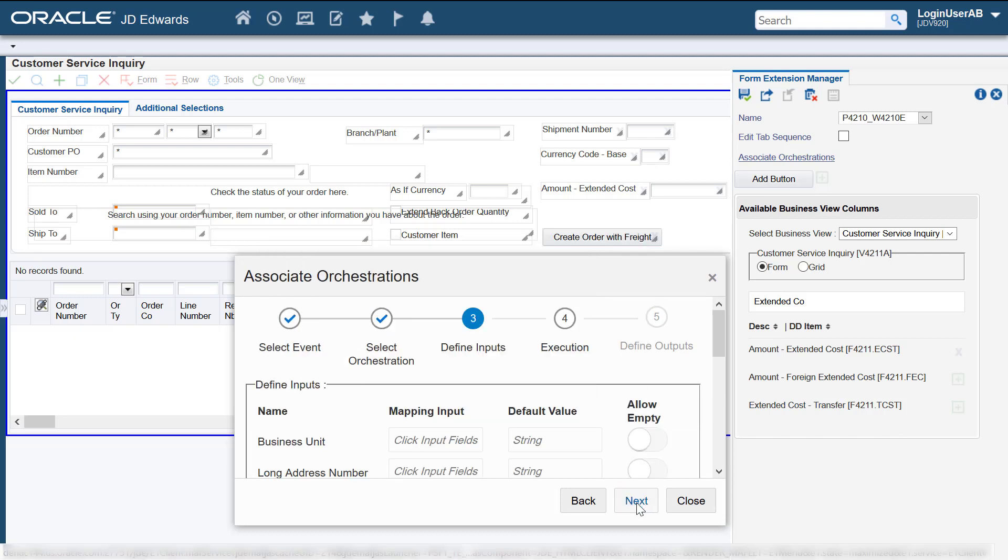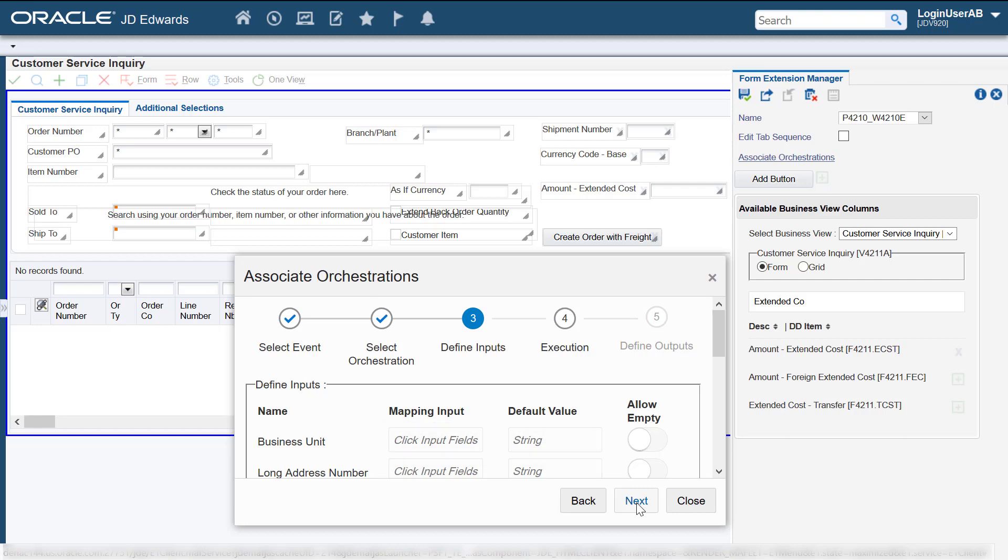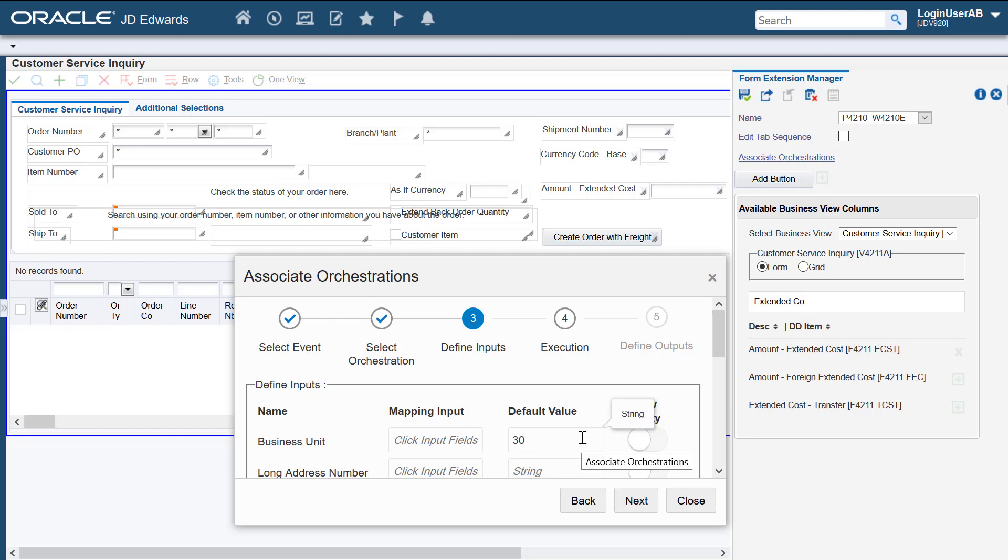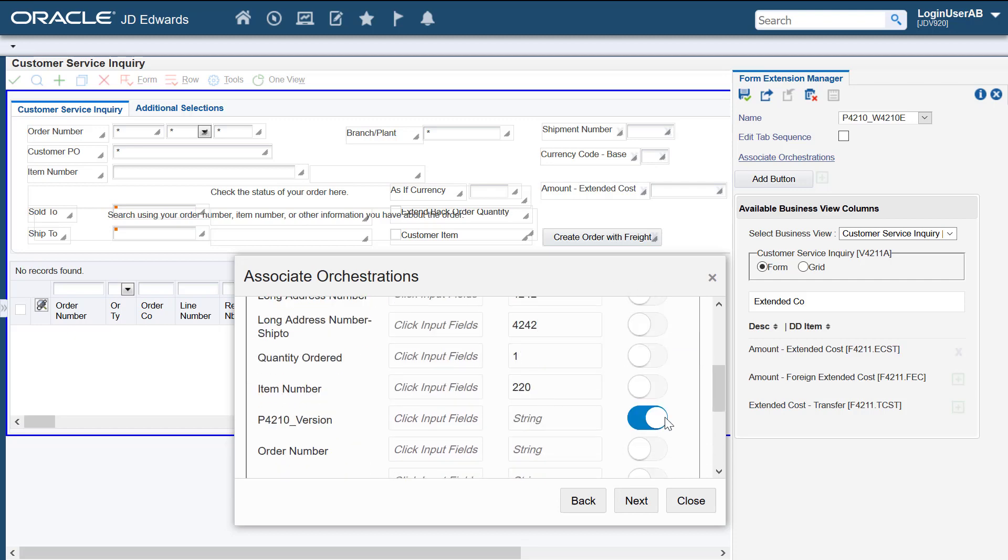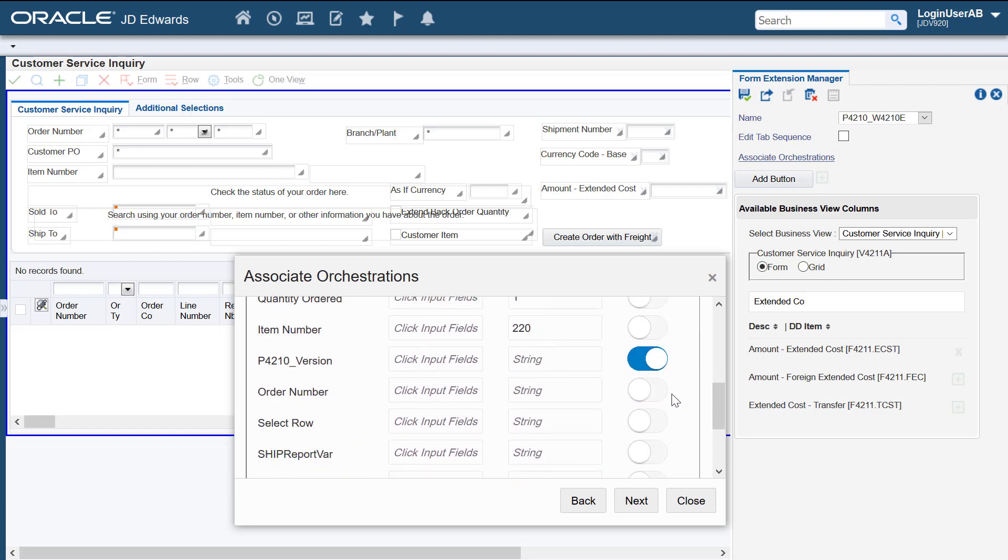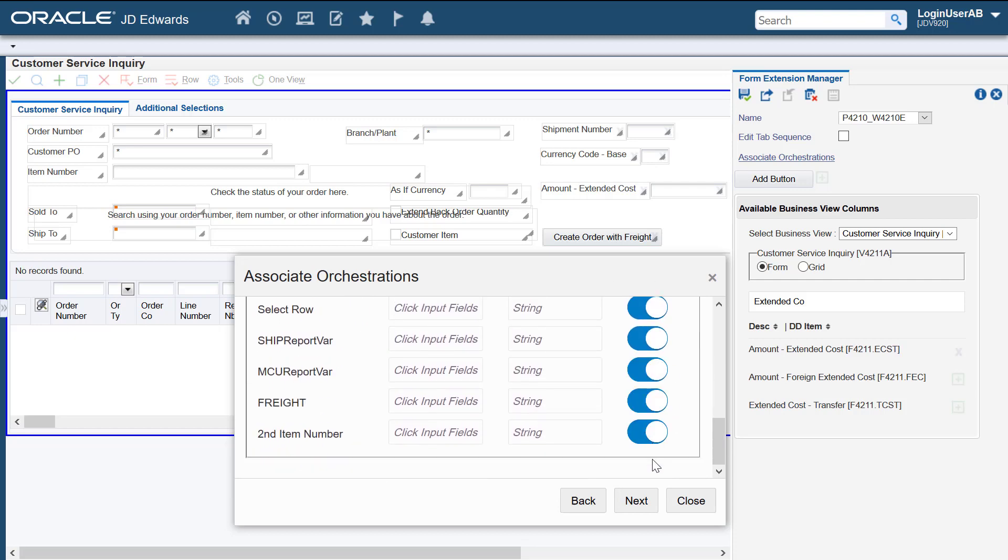We'll use this step to define the mapping inputs for the orchestration. You can either define mapping inputs by clicking in the mapping input field and then selecting the control or enter default values. If you don't want any mapping inputs to be passed to the orchestration, you can enable this toggle button. For our tutorial, we'll use these default values. We'll enable the allow empty toggle button for the remaining inputs.